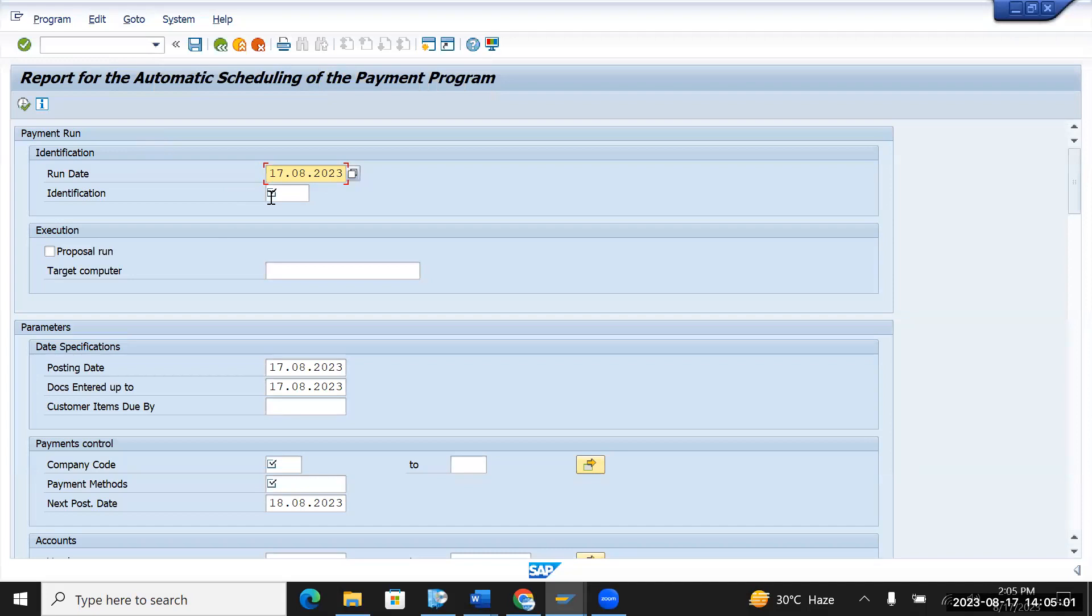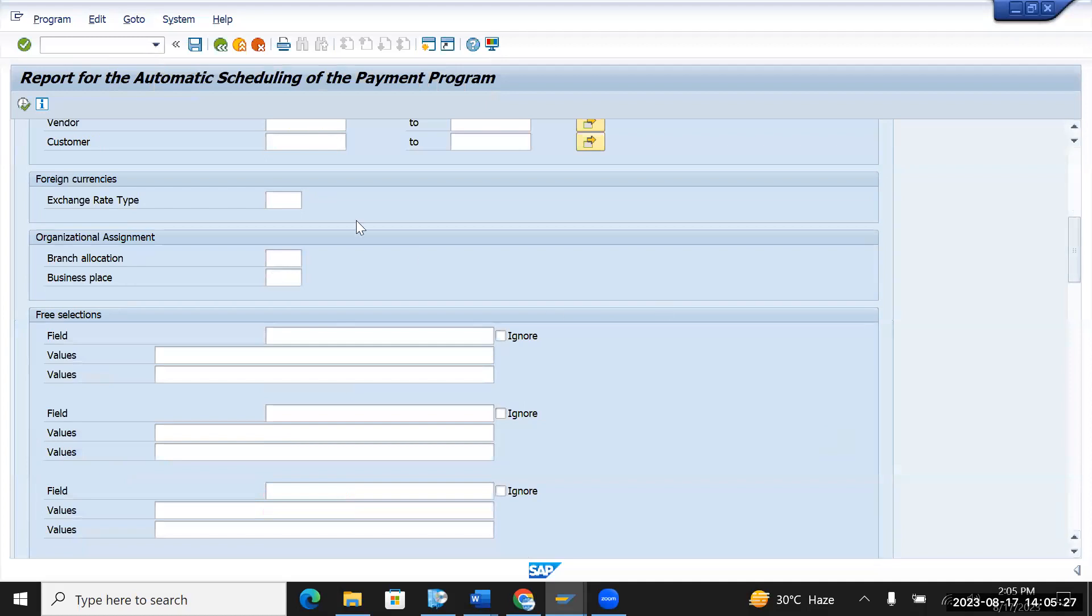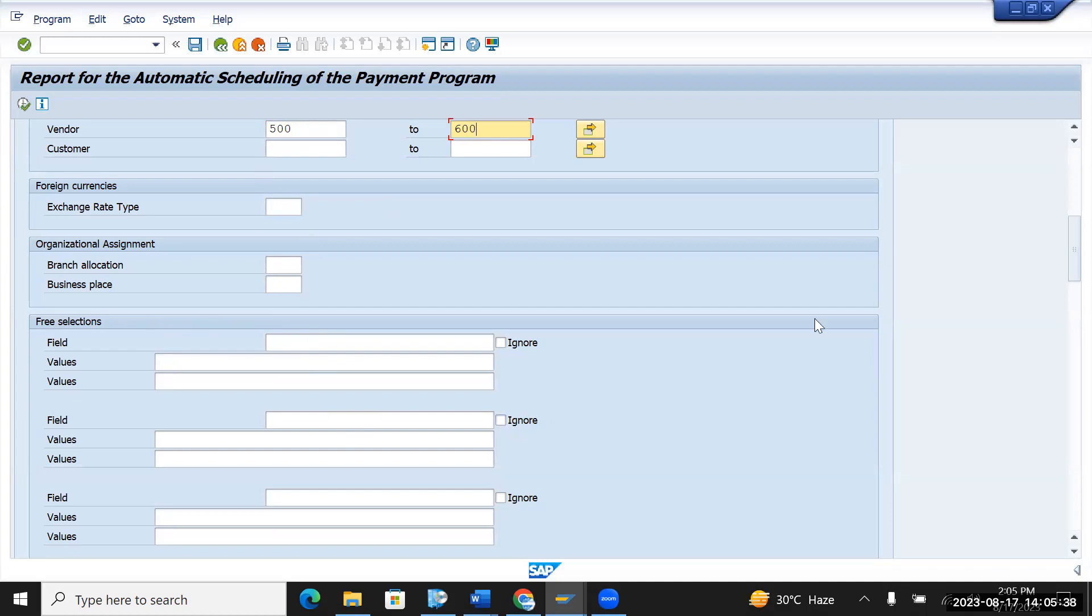It will give everything which is there in the F110. You just need to give all the details which we basically fill in normal transaction. So run ID, run date and the company code. Let's say I'm giving the standard company code, payment method C and the future run date. Then give the vendor details as 500, whatever the company requirement. I'm just giving dummy details here. And if any selection fields are required, I give all the details.